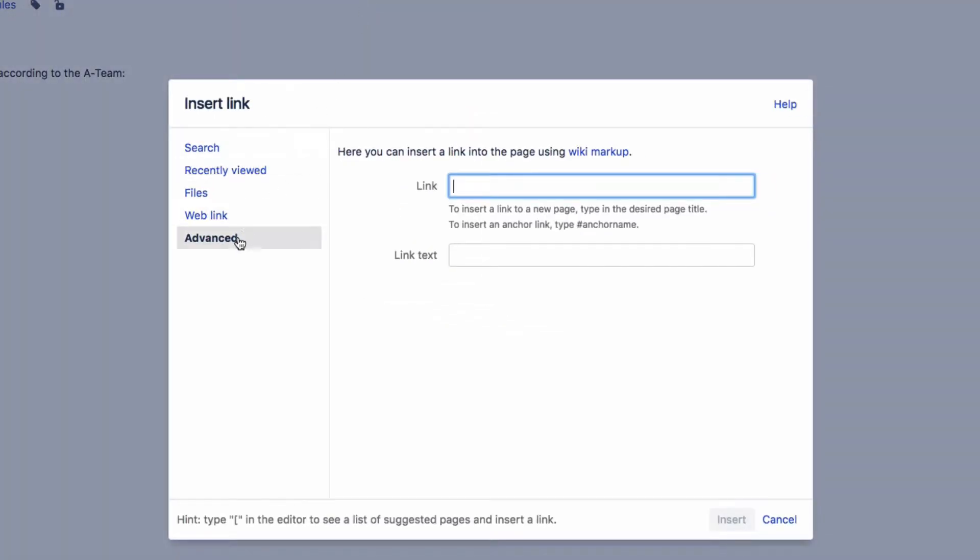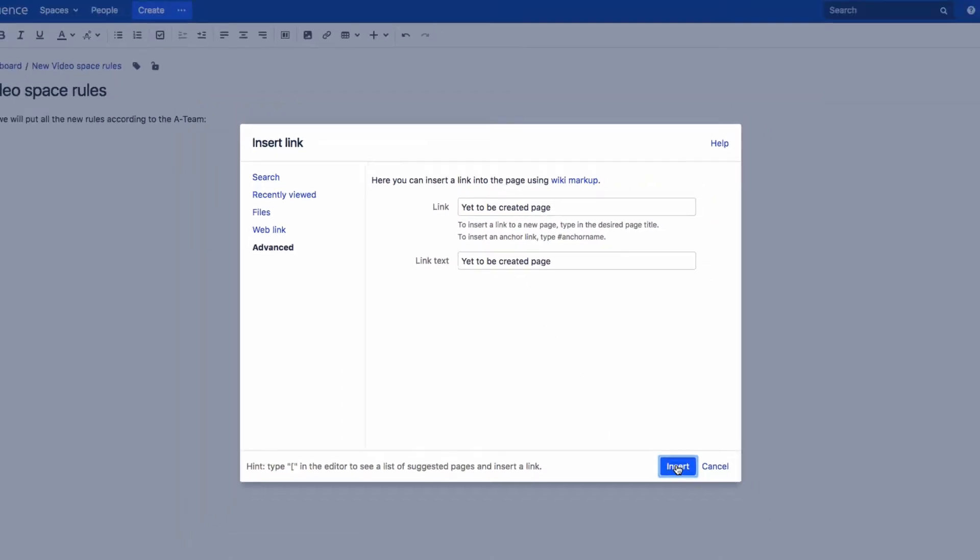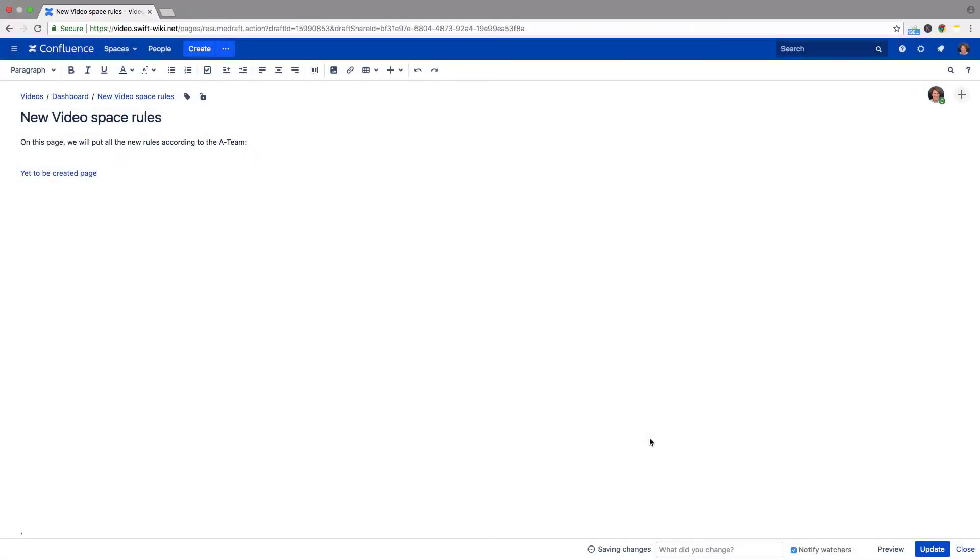On the left, click on Advanced. Enter a title for the not yet created page in the link field, then click on Insert.